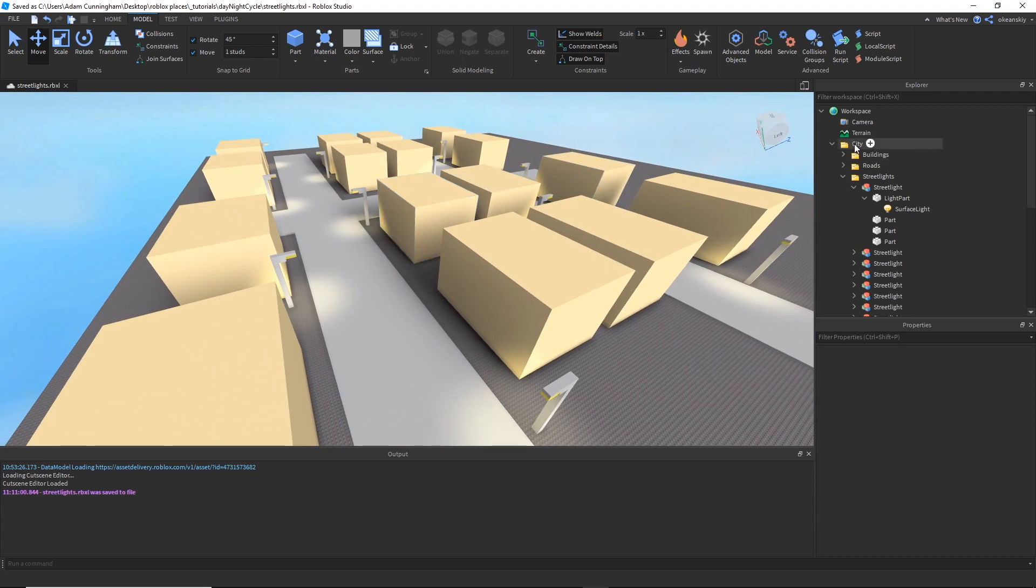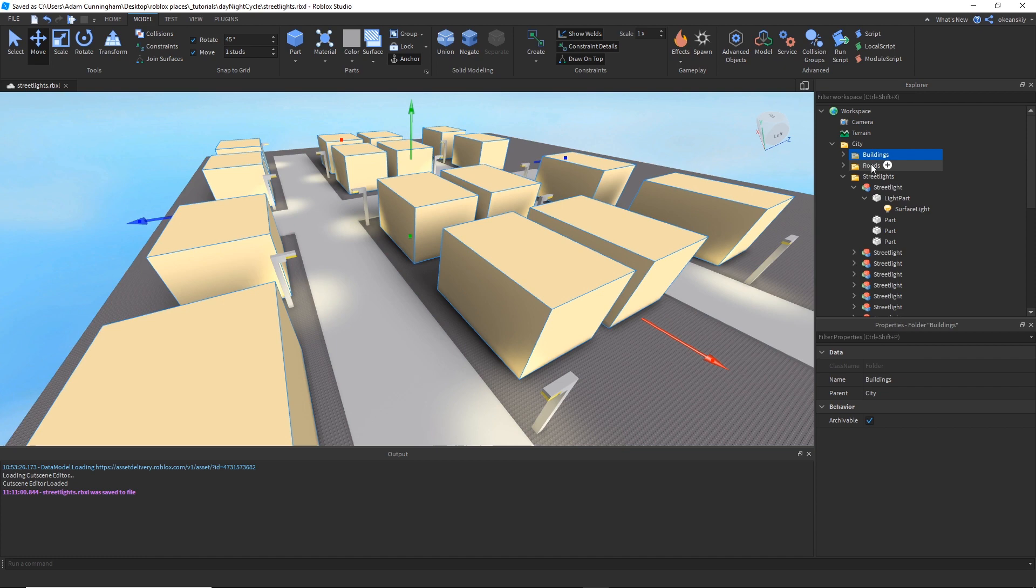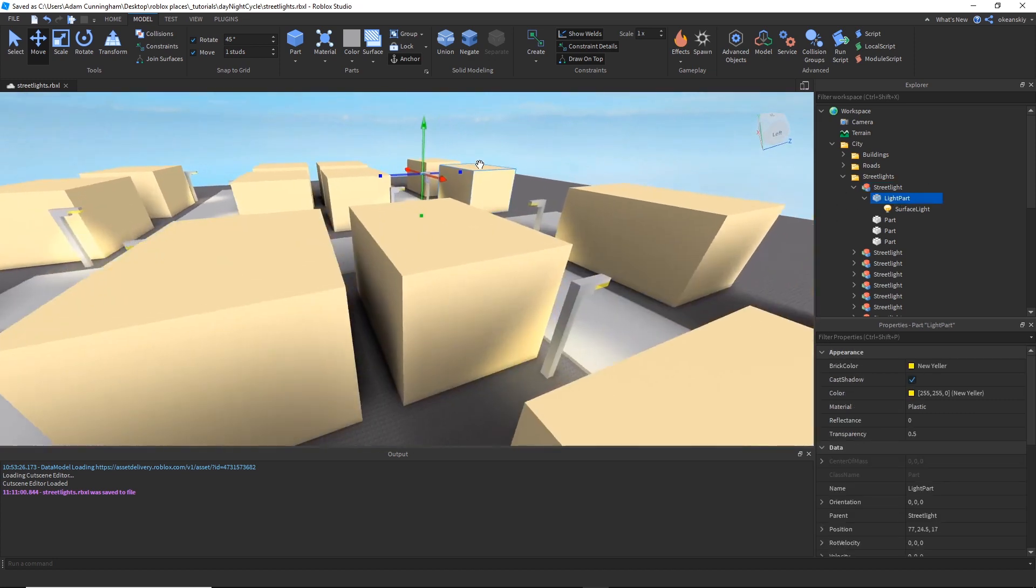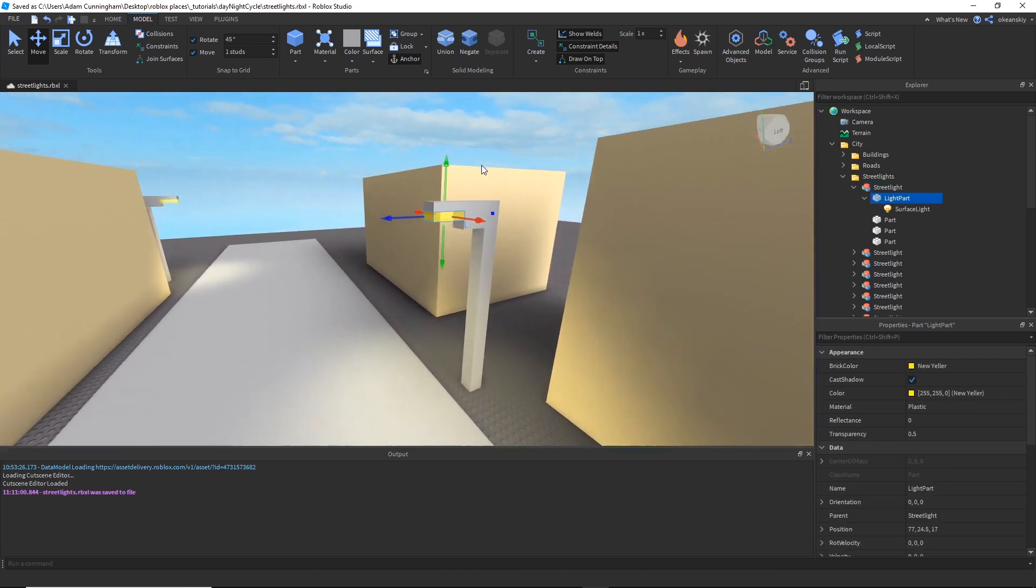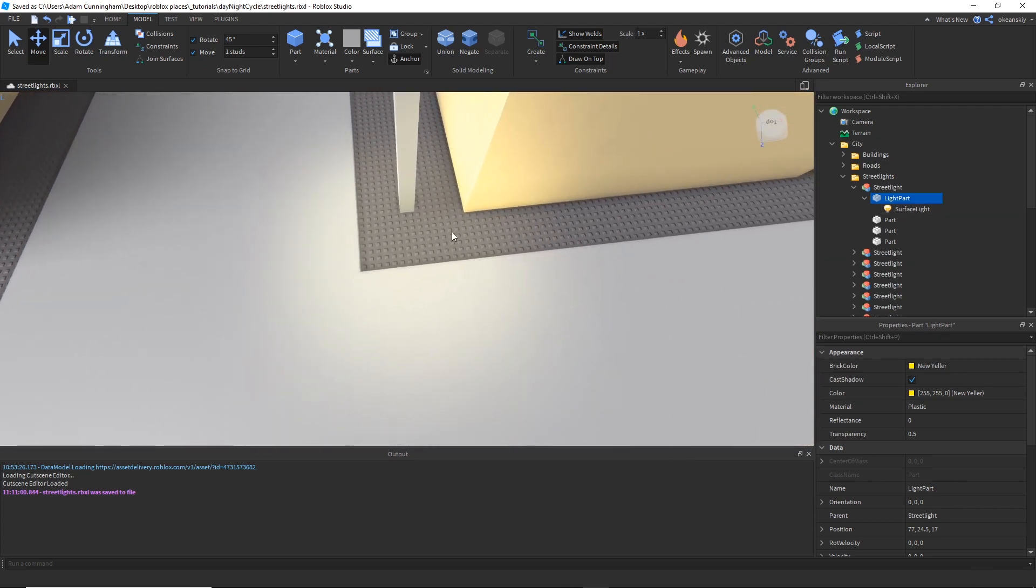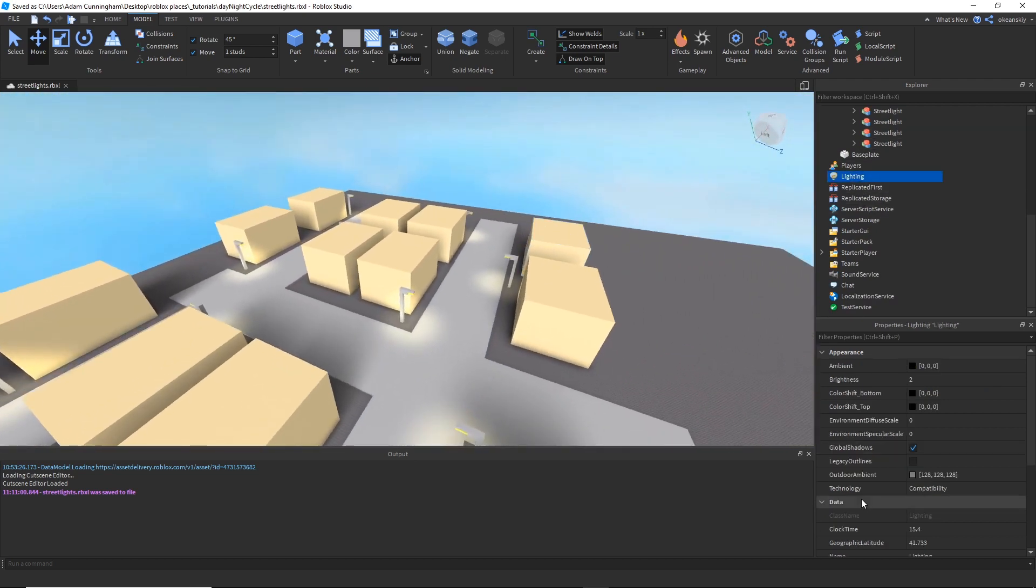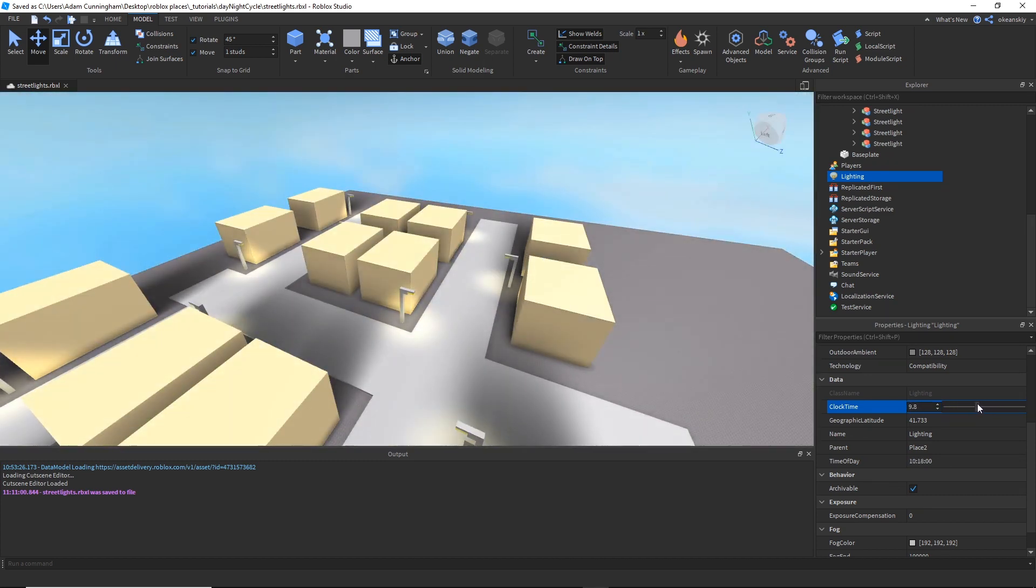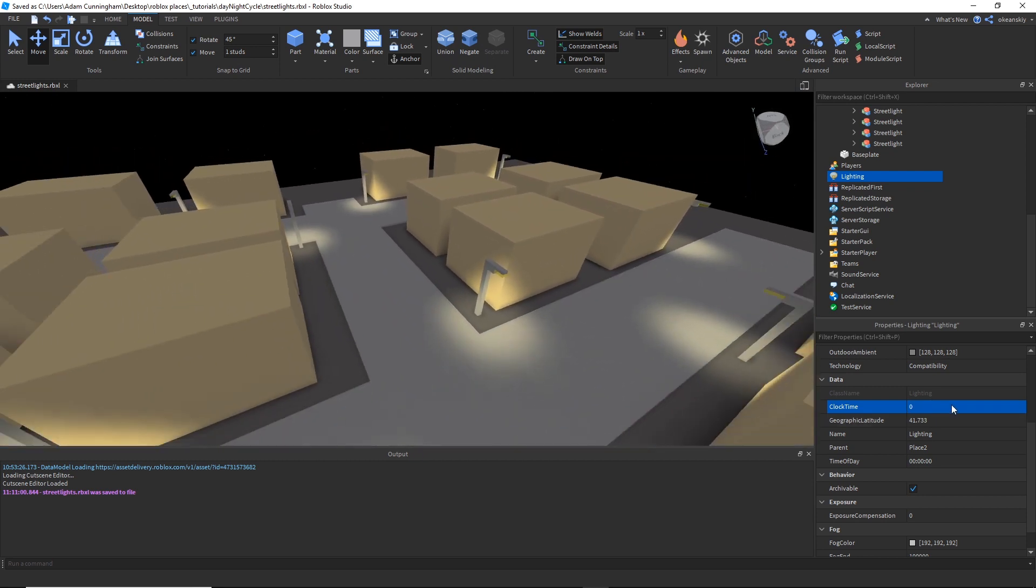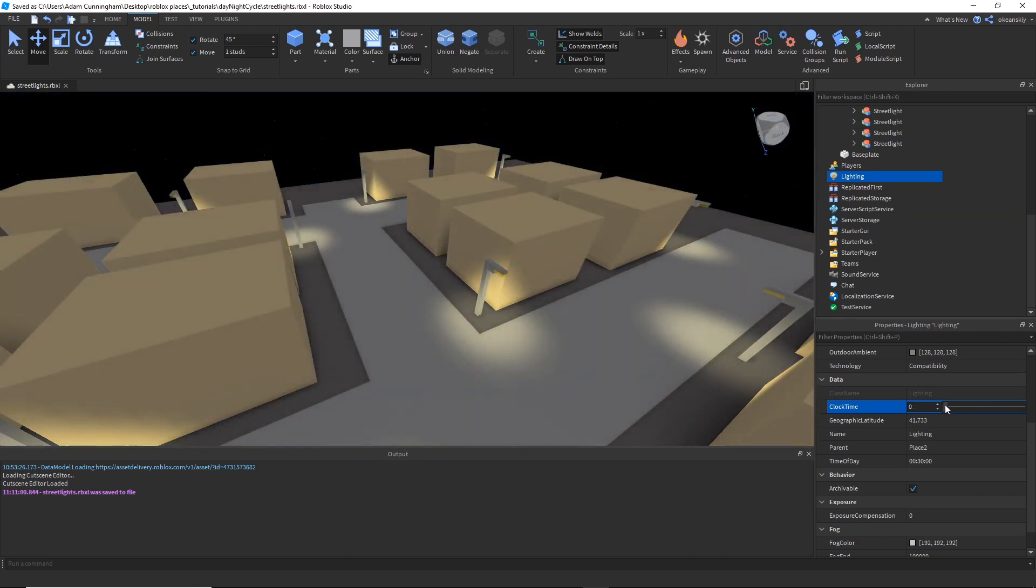I've gone ahead and organized it into city, my buildings, my roads, and my streetlights. Each streetlight is a model, and it has a light part, like so. And as you can see, they all have lights under them, if you can see them. I should turn the lighting - if I take the lighting clock time and just slide it around, I can change it from night to day. And as you can see, when it's night, those are when they should be visible, and when it's day, that's when they should be off, right?